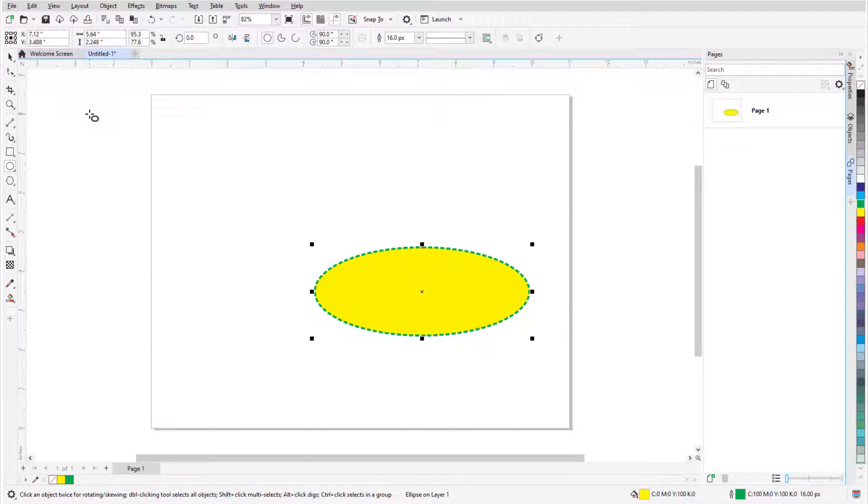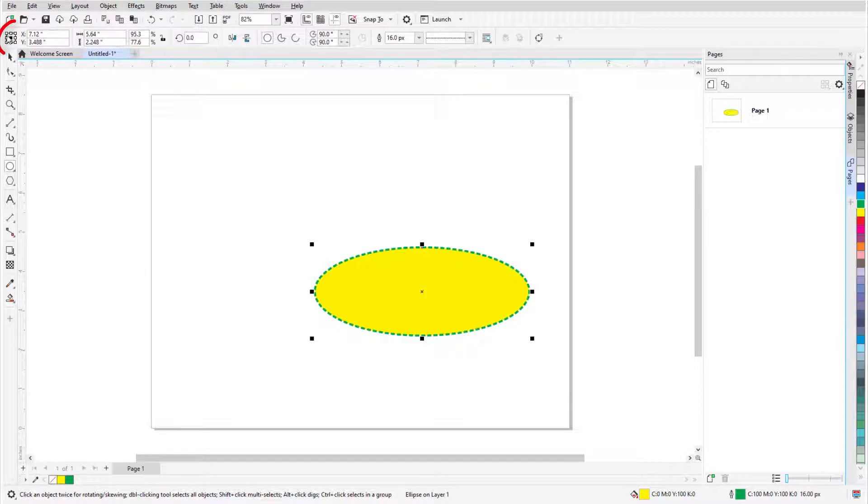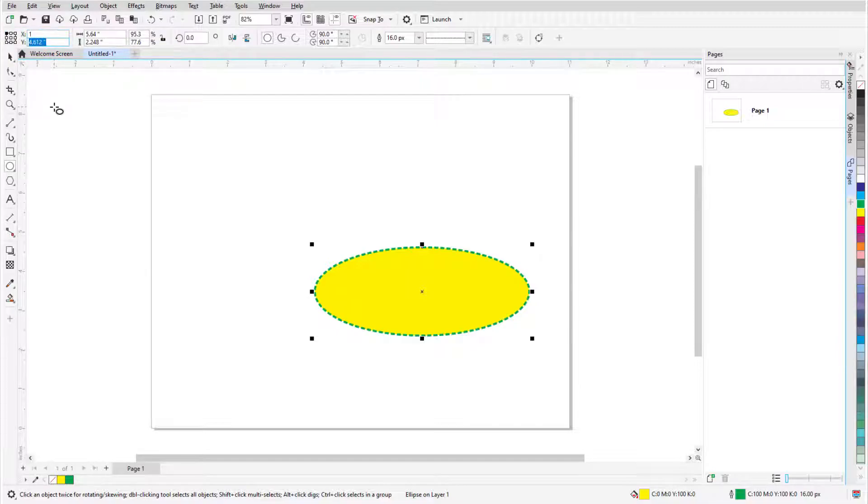By default, the X and Y coordinates here define the location of the X at the ellipse center. But I can also choose a different reference point, like the top left corner of the ellipse bounding rectangle, and specify that point's coordinates.